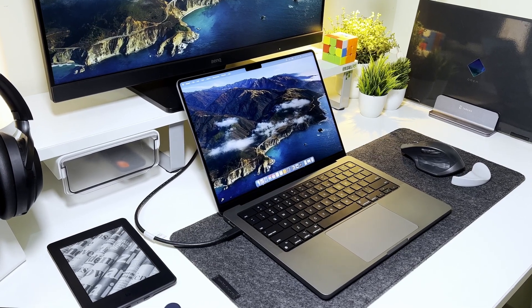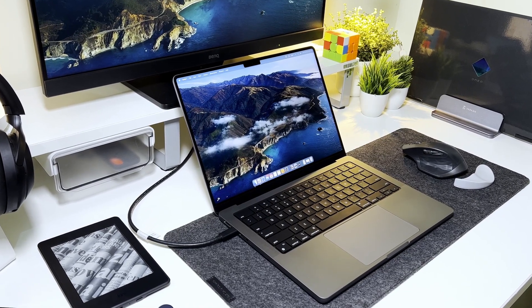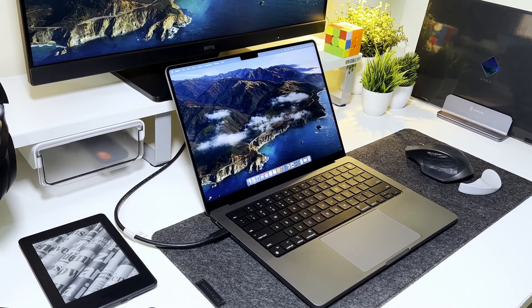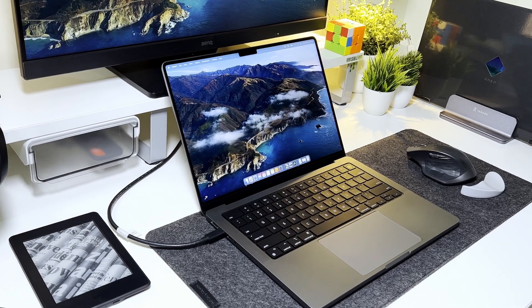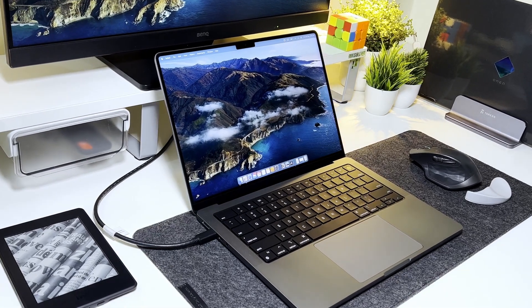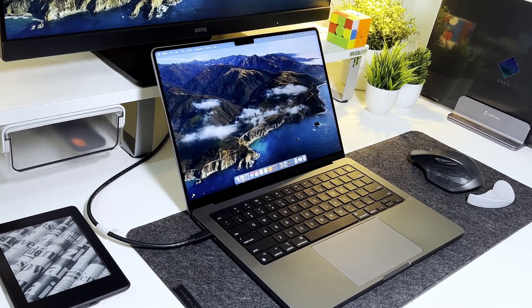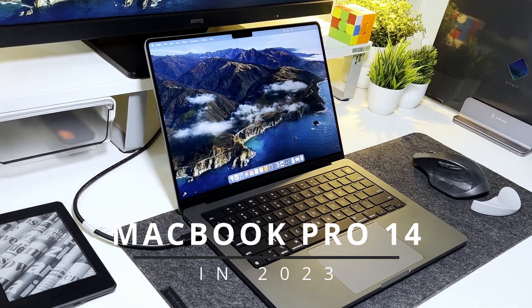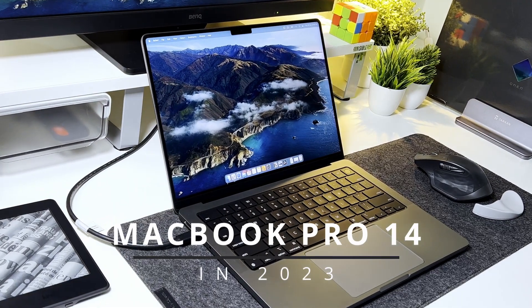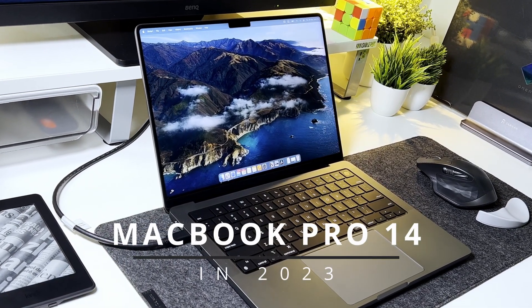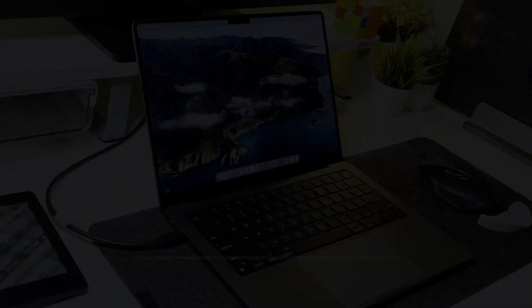Considered by many people as the best piece of technology that came out in 2021 was the new MacBook Pro lineup from Apple. Apple almost single-handedly shook the entire chip industry with their in-house M1 chips that delivered performance never seen before in laptops.